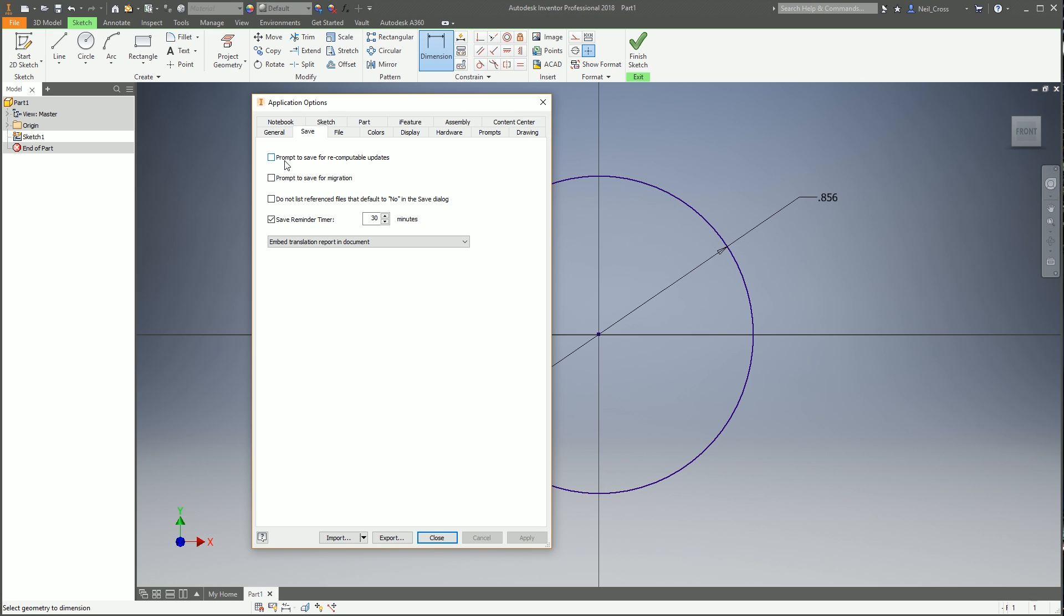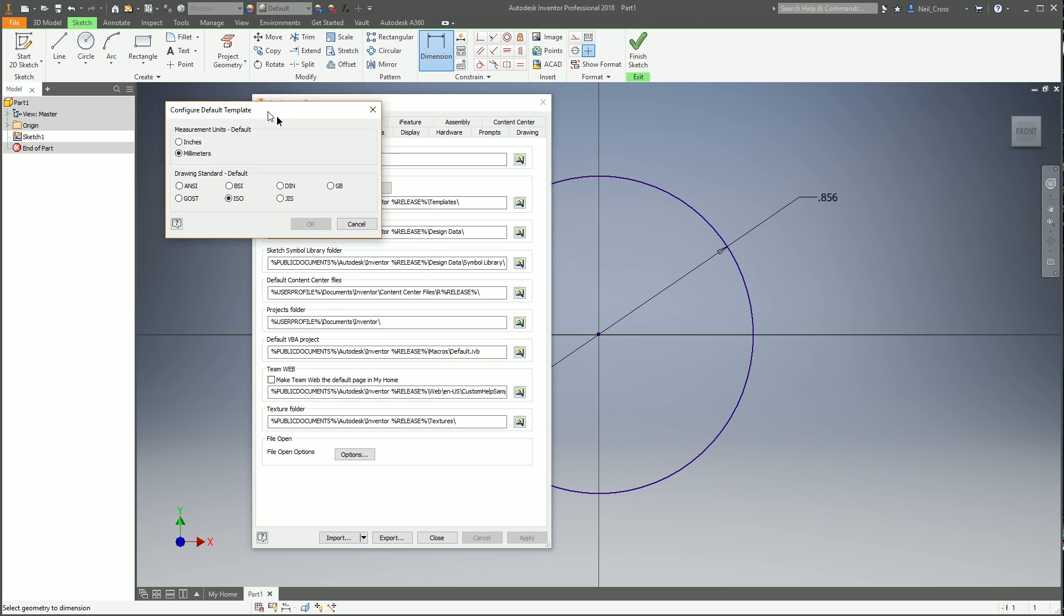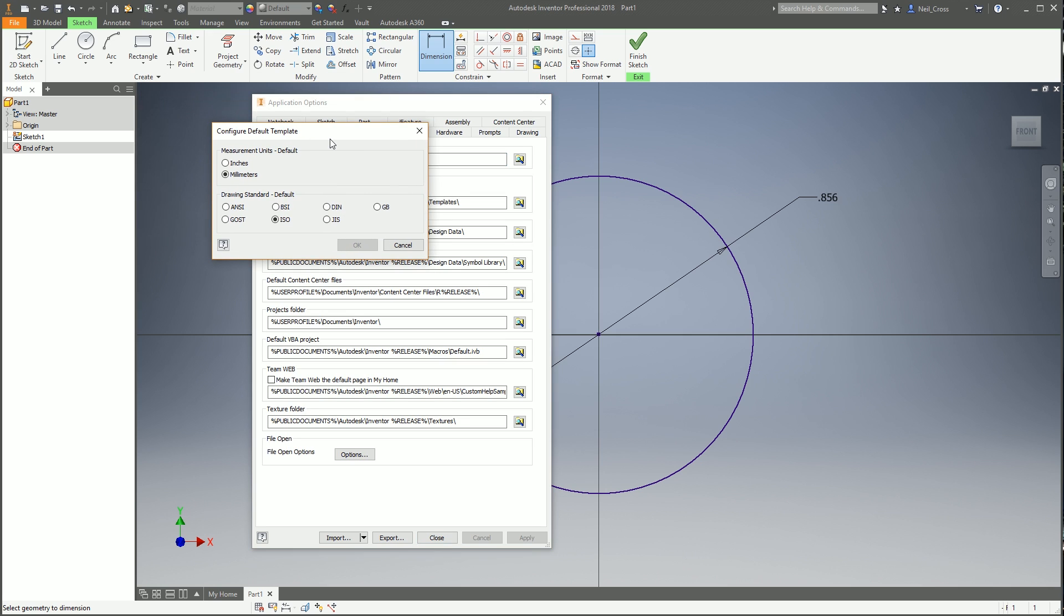On the Save tab, I tend not to change anything here. A lot of the options do something useful, but you tend not to tick them until you come across an issue that needs them to be ticked. The more proficient you get with the program, you think 'wouldn't it be good if that was different' and then you look in the options and there might be an option there for it.